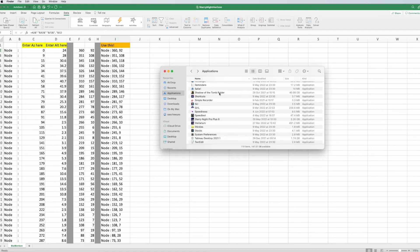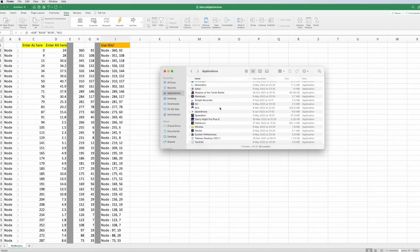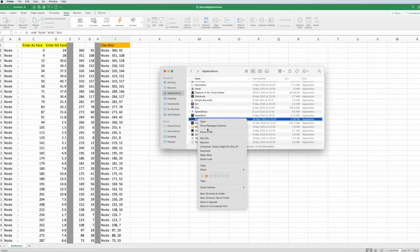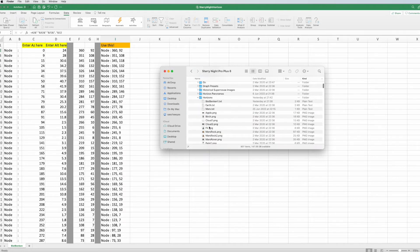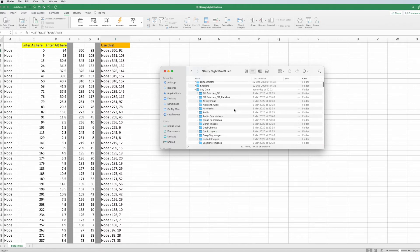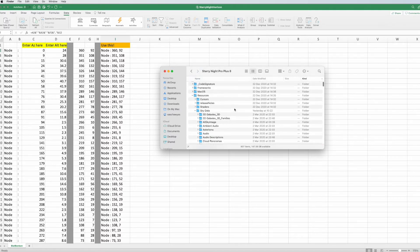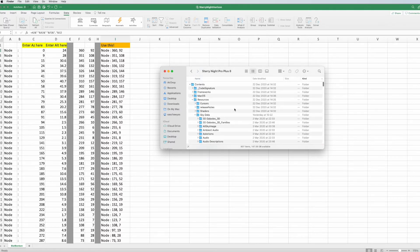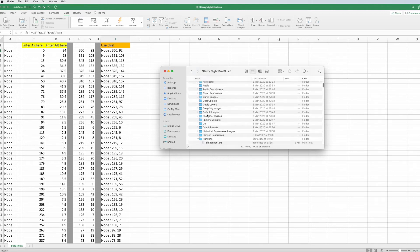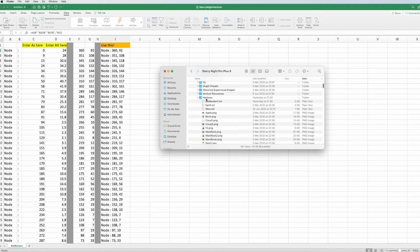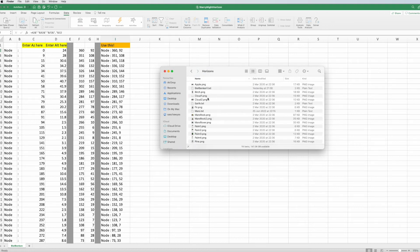So, I can only show it for the Mac, and you have to find out if you have a PC, a similar thing on a PC. So, if you go here on Starry Night 8, you say show package contents. It opens up. Now, you're actually looking for resources. In resources, you look for sky data, and in sky data, you look for horizons. And when you have done that, the horizon folder, that's where you need to be.